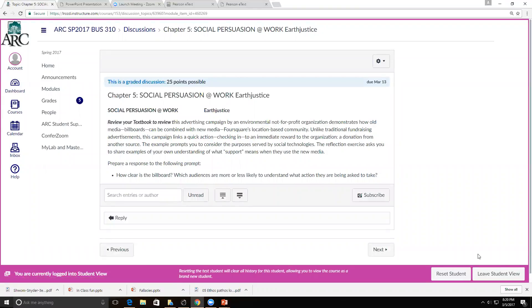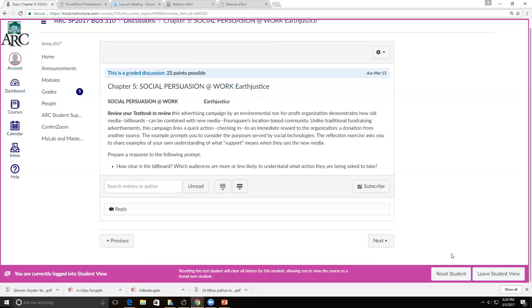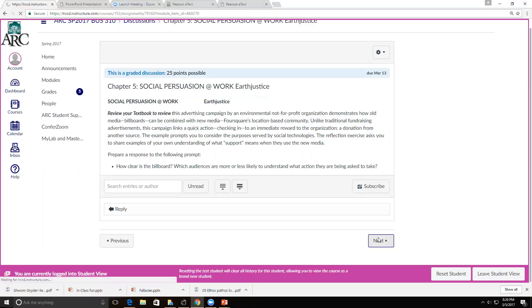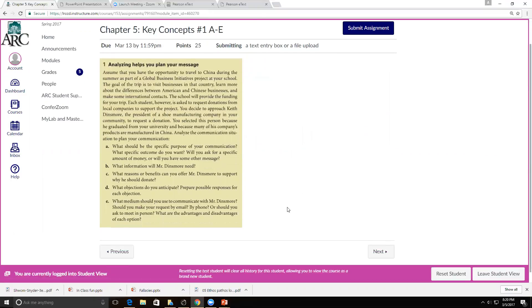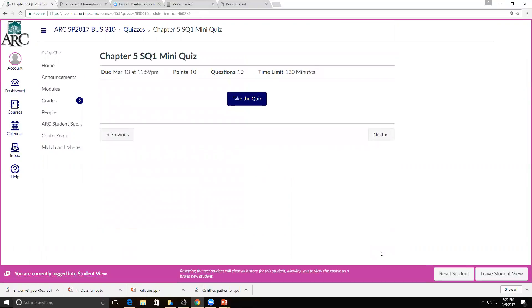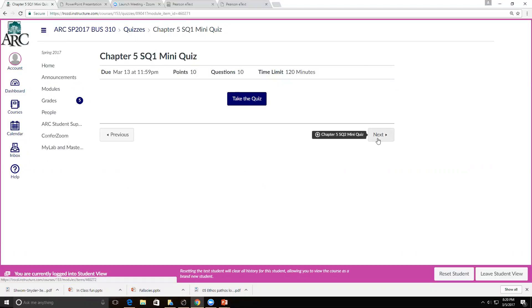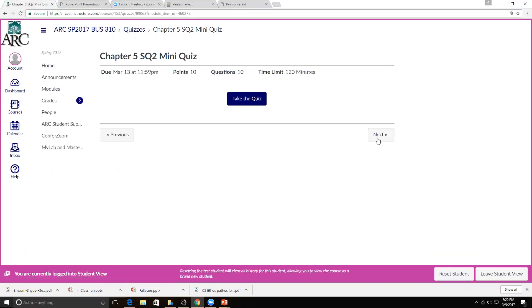This week's discussion is based upon social persuasion and work earth justice. It's based out of the textbook — you'll want to review the case study and then respond to the prompt: how clear is the billboard, and which audiences are more likely to understand what actions they're being asked to take? Your written activity for this week is key concepts number one, A through E. This week I've broken down the quizzes into four mini-quizzes, one for each study question: 10 points for study question one, 10 points for study question two, 10 points for study question three, and 10 points for study question four.